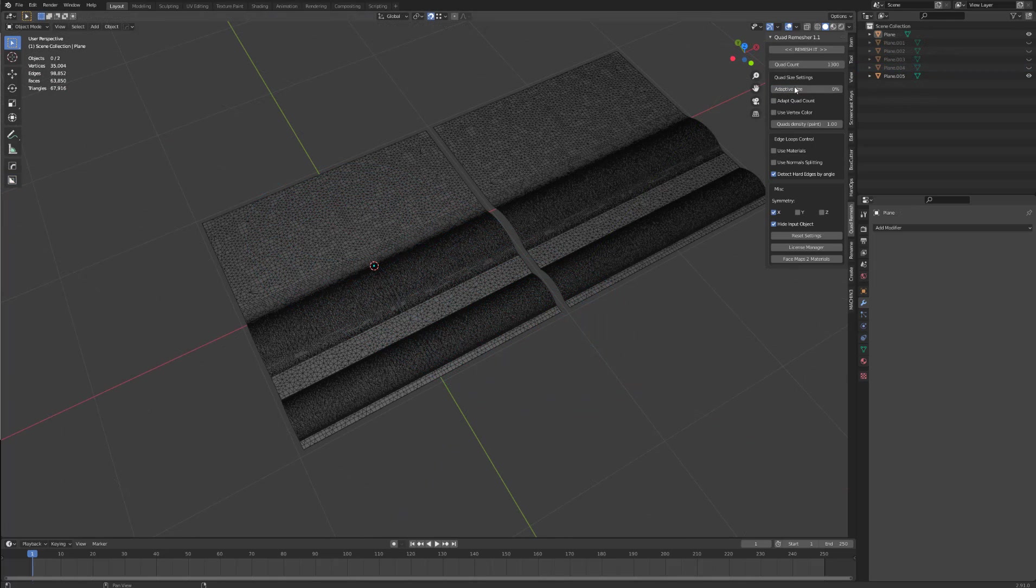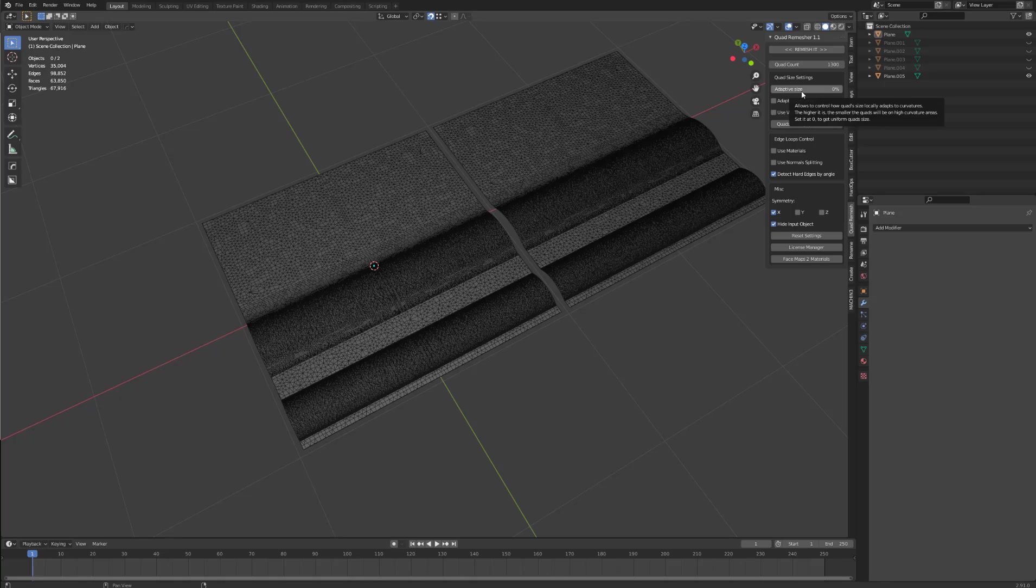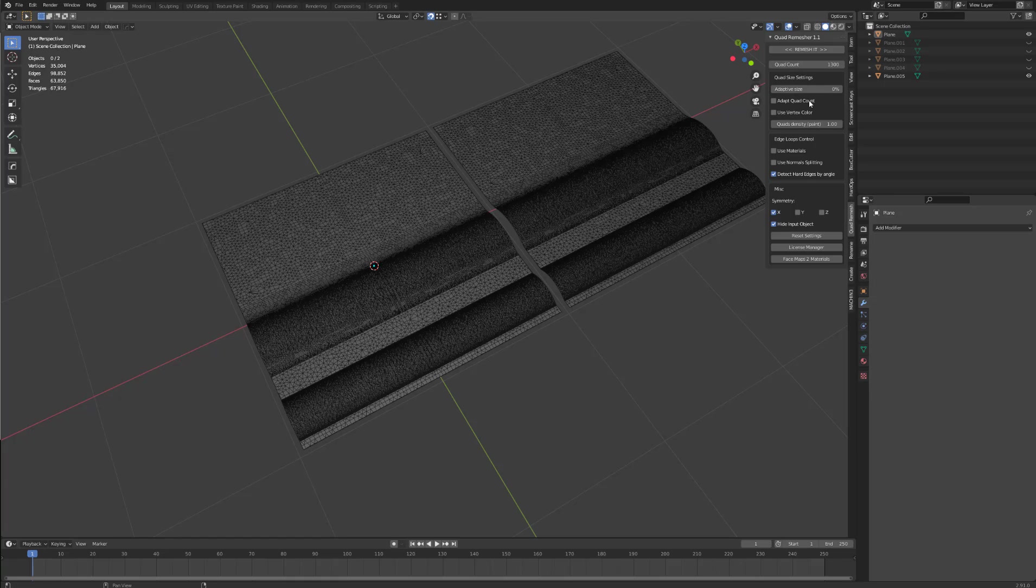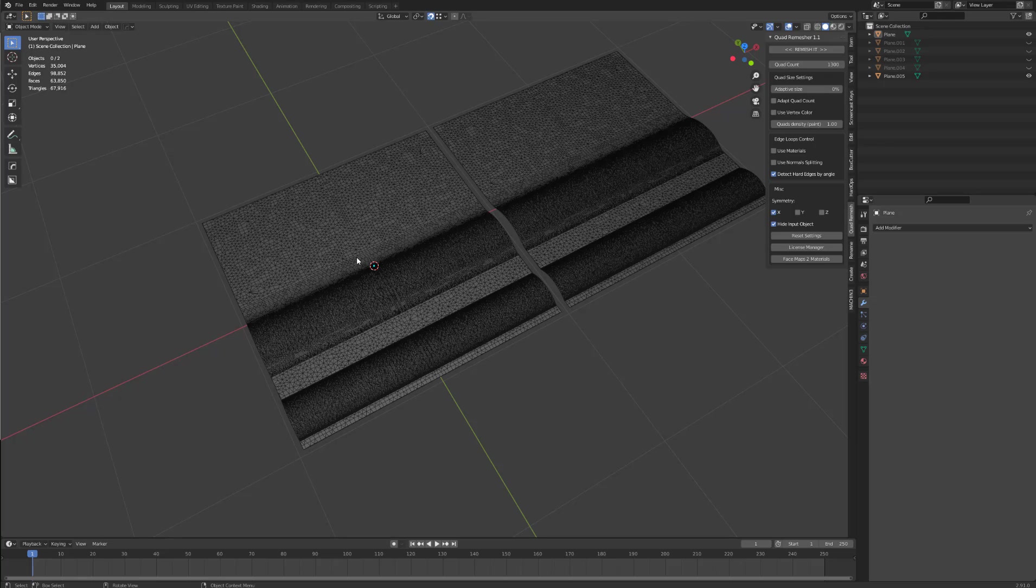The adaptive size is a way to manipulate quad remesher to be flexible with the size of the quads and give sections like this section here that have more curvature, smaller and more dense geometry. With the adaptive size set to zero, quad remesh will not give more quads to the curvature and instead focus on giving the remesh equally sized quads. Let me show you what I mean.